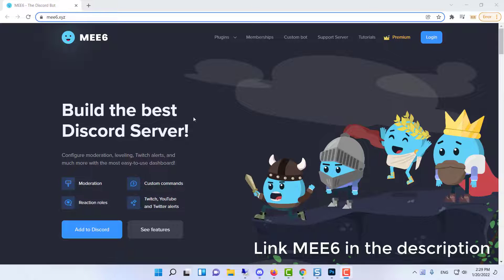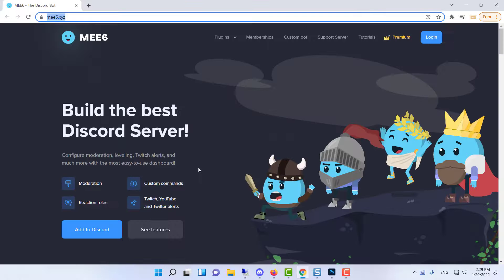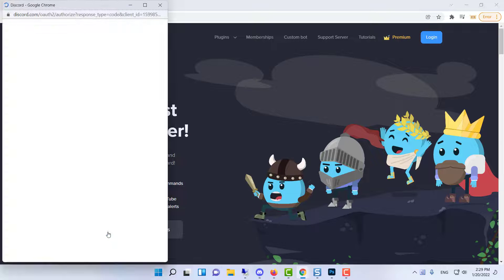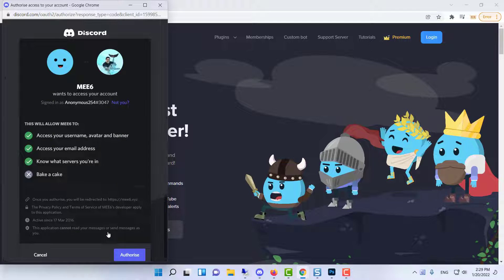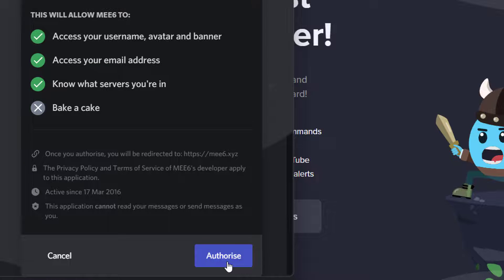Next, open your web browser and head to the official MEE6 page. A link will be provided below. Press add to Discord. It may ask you to sign in to your Discord account first. Once logged in, press authorize.